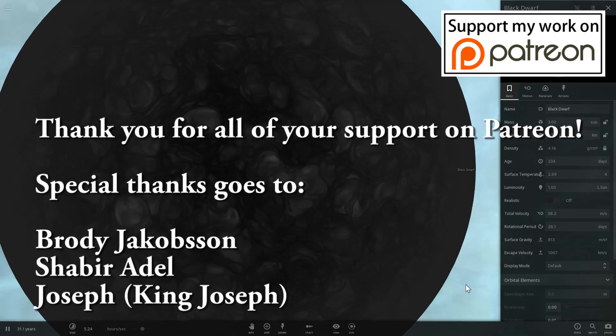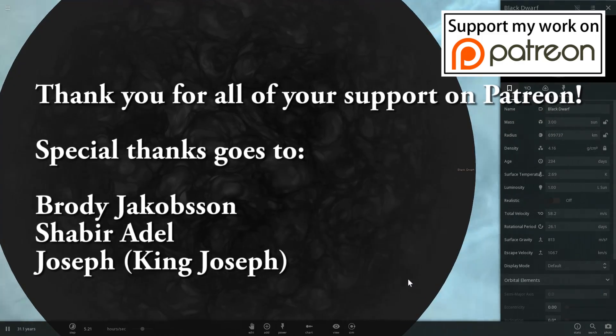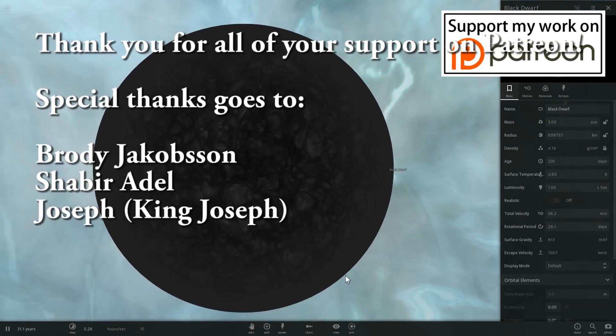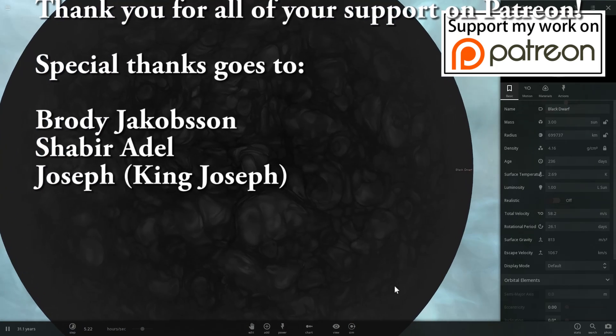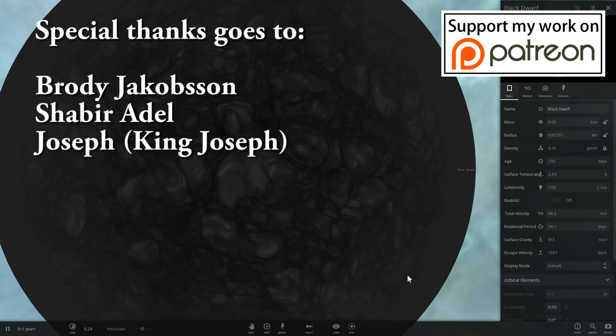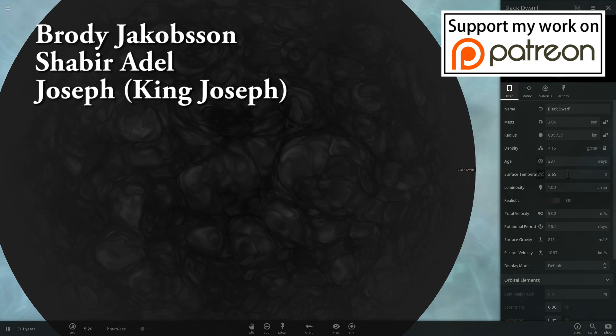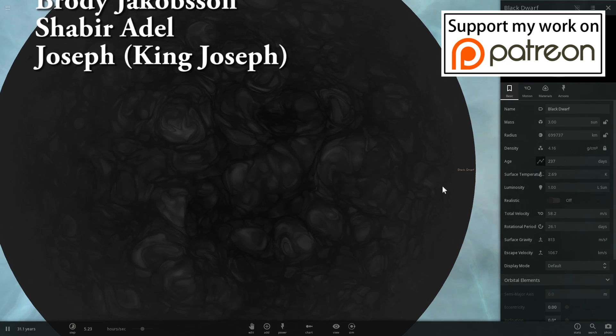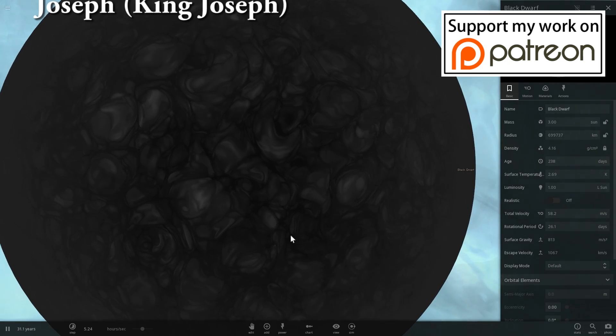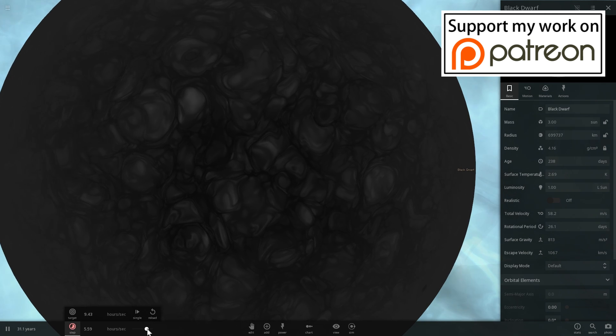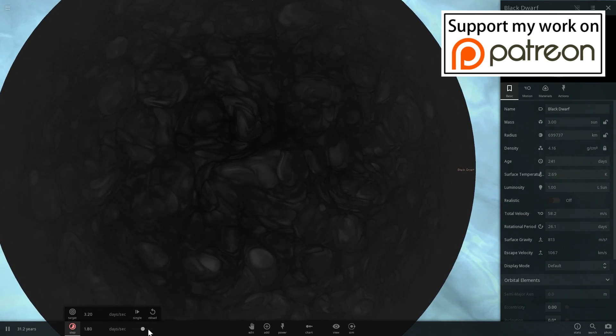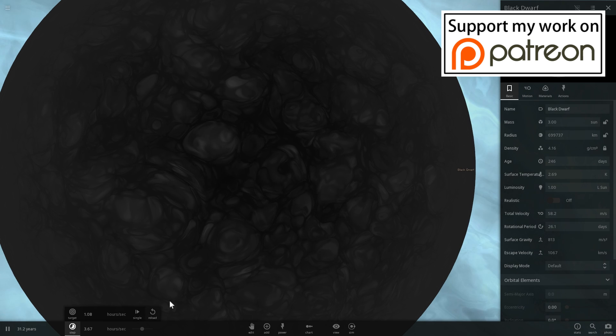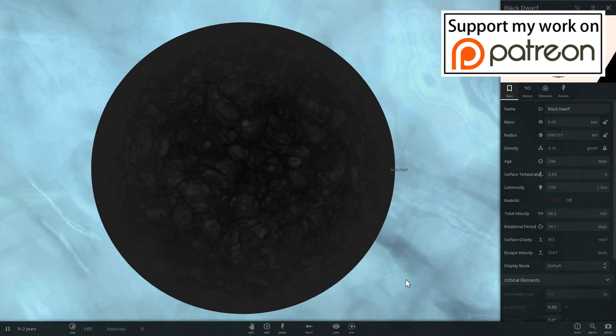And somehow, for some unknown reason, I was able to create a black dwarf or a star that used to be a white dwarf but has cooled down so much that has now become completely dark and completely black. Here, its temperature is only about 3 degrees above absolute zero. And this is hypothetically what's going to happen to our sun trillions of years in the future. How I did this, I do not know. But that is absolutely awesome.